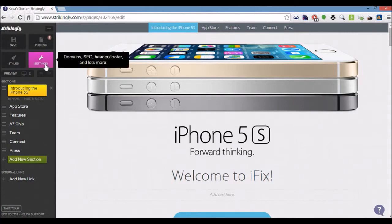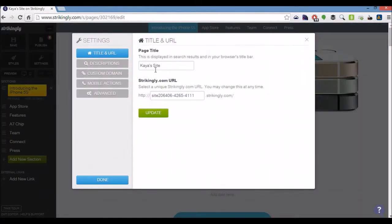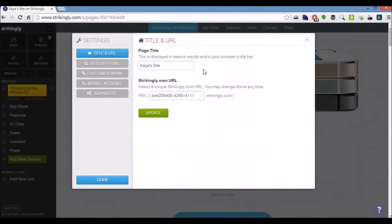What you want to do is go ahead to the settings button. Your site title or page title as Strikingly calls it is taken into consideration by search engines. You want to describe your website here using some relevant keywords.